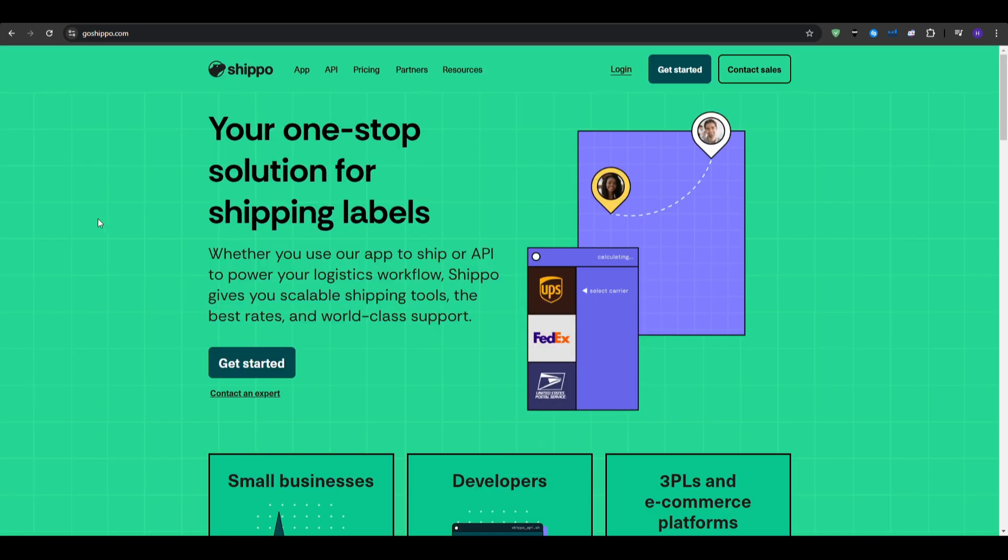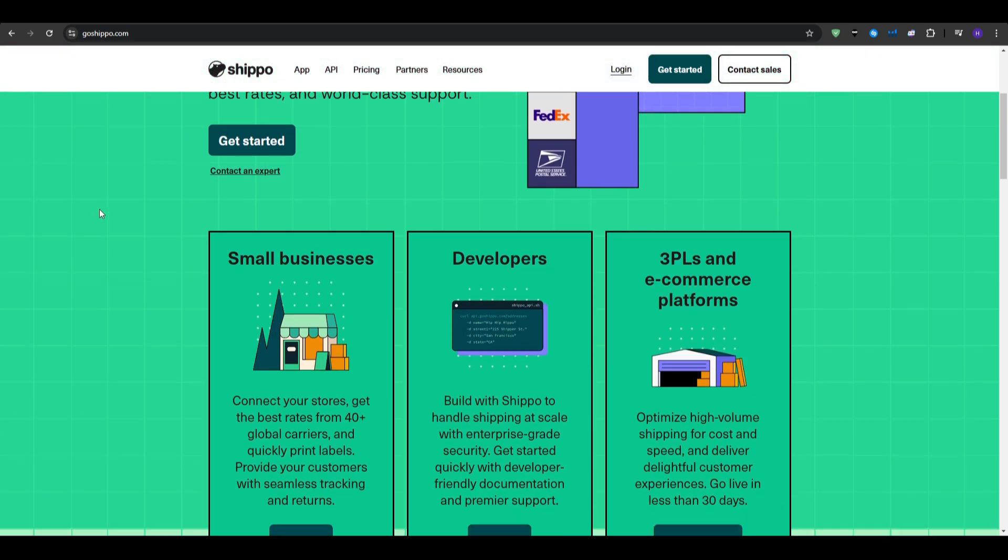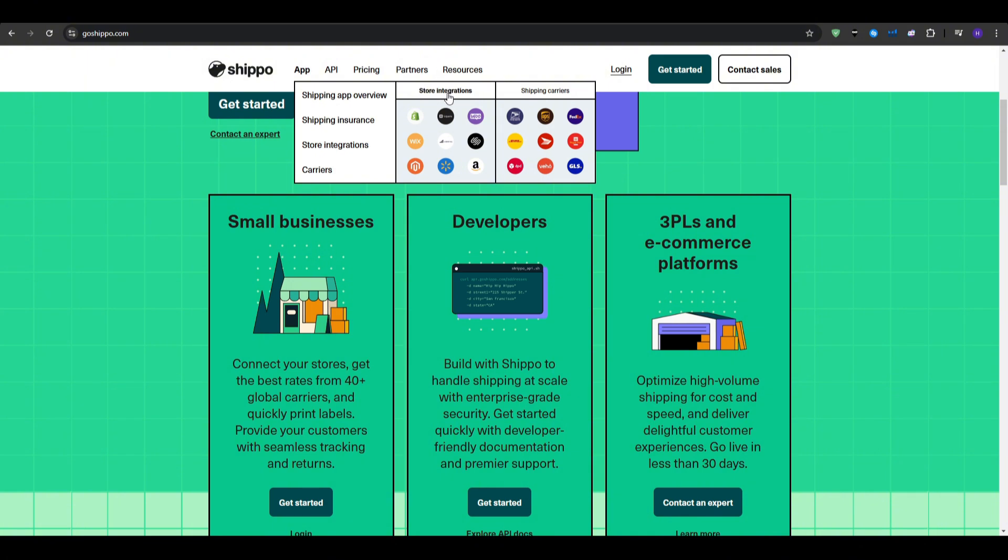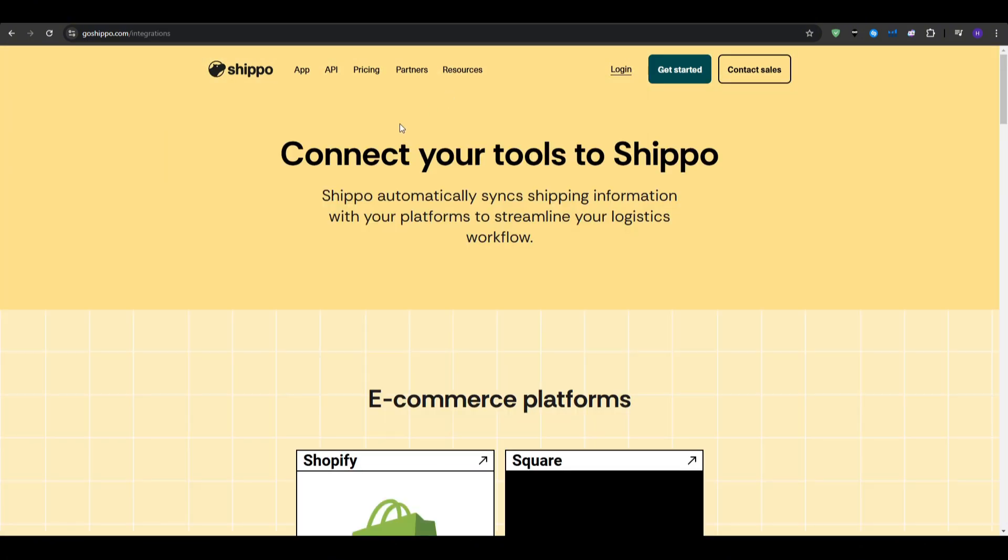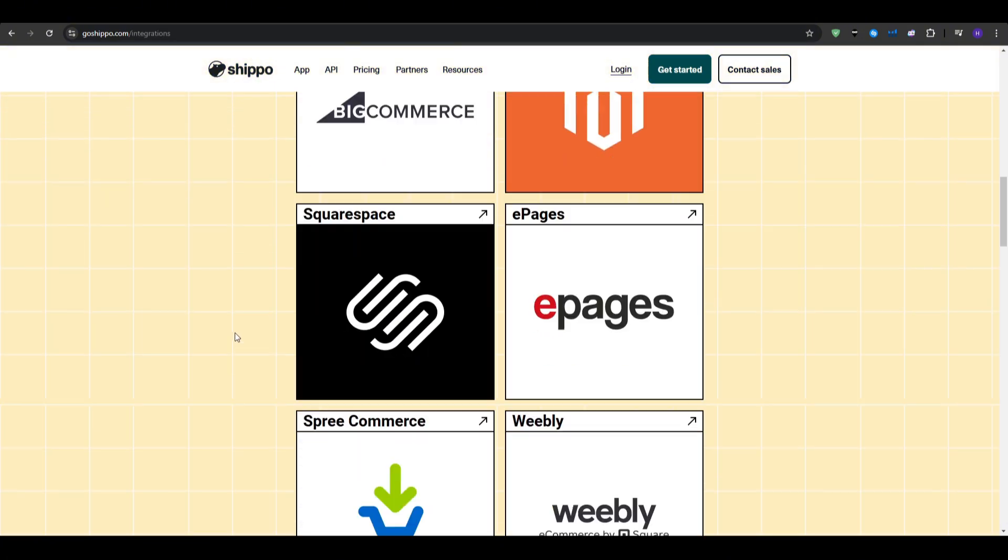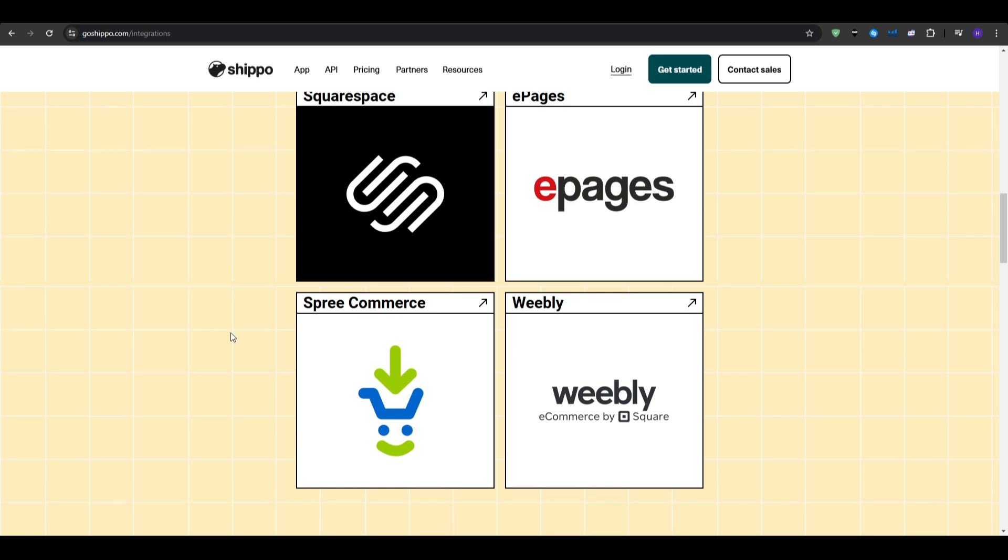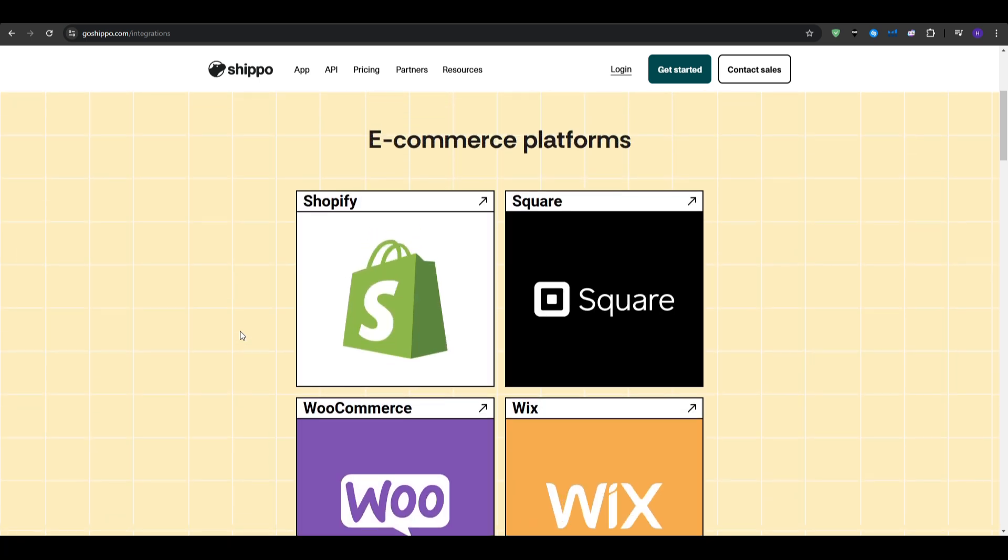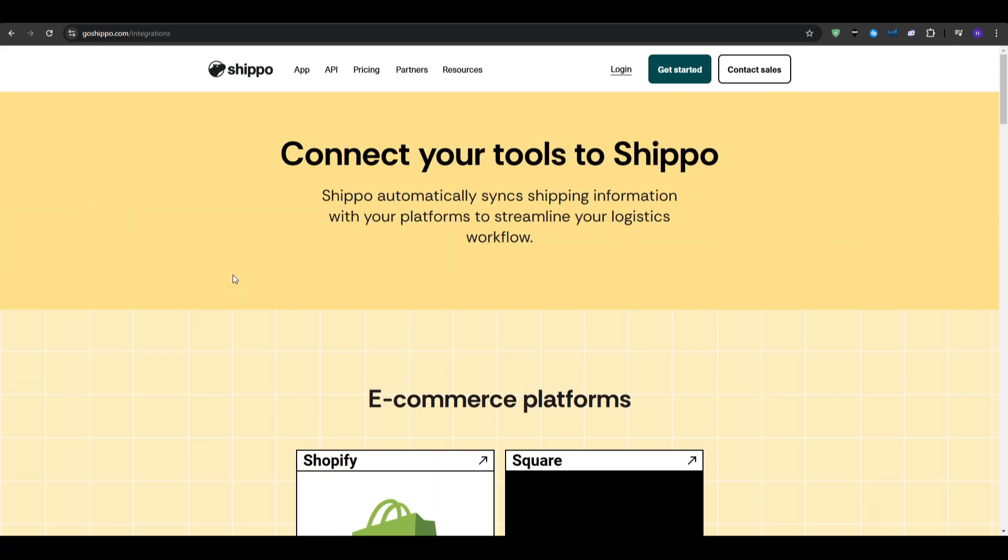Like Shopify, WooCommerce, and Etsy. And an honorable mention is the tracking and notifications, as it provides shipment tracking and sends notifications to the customers.